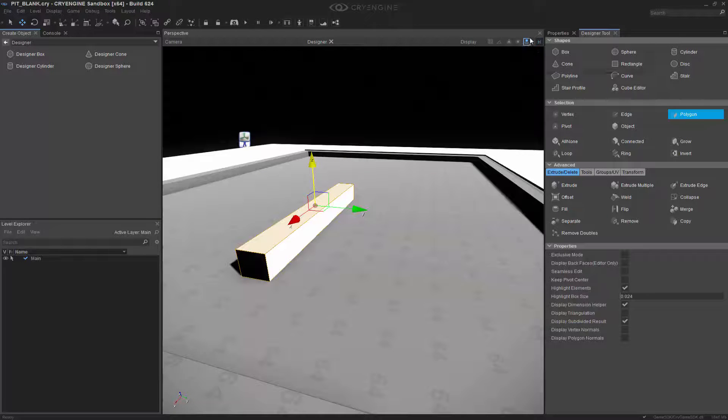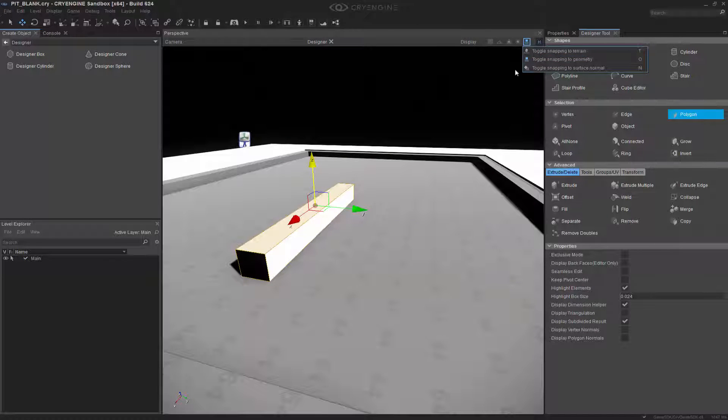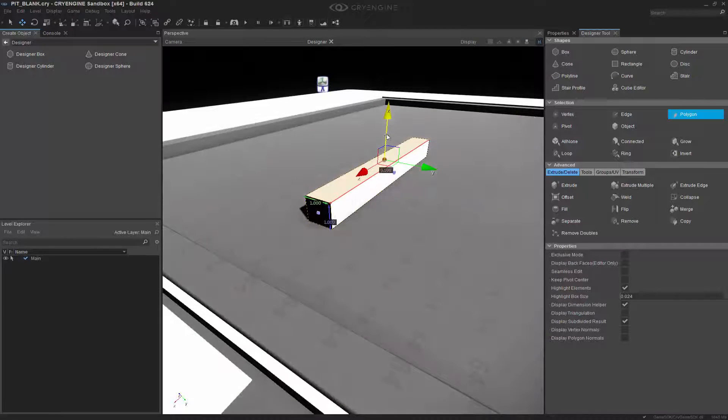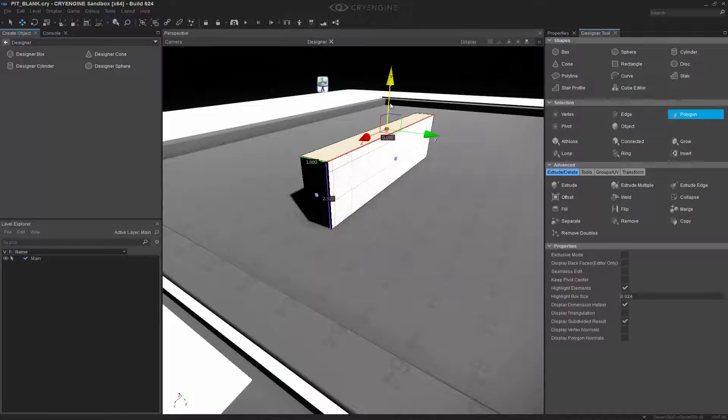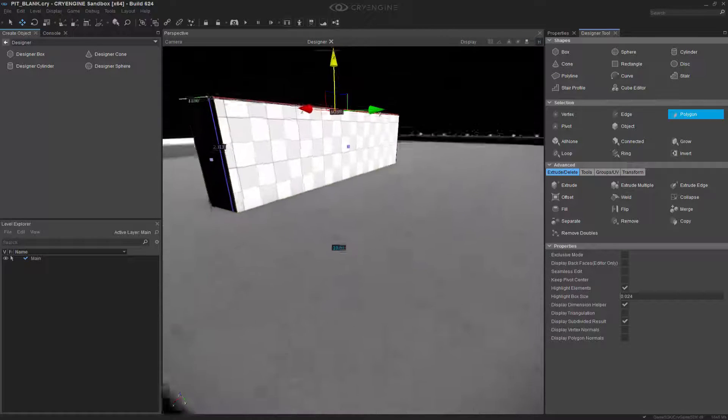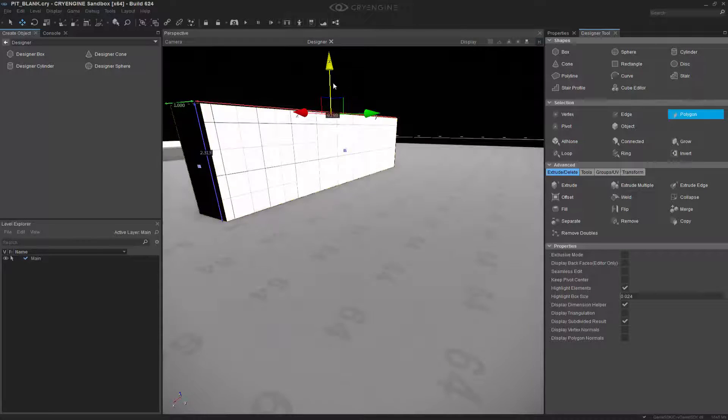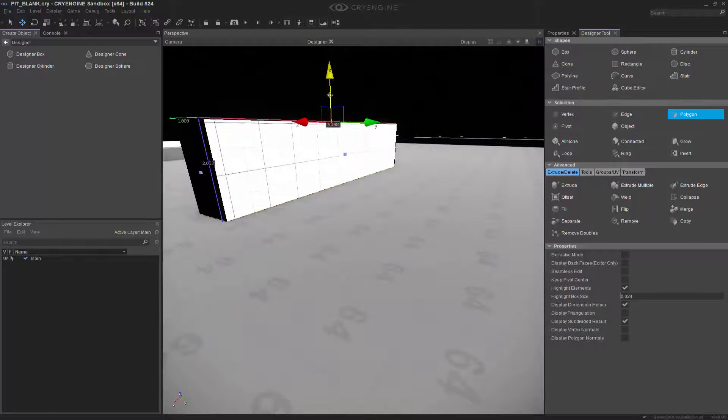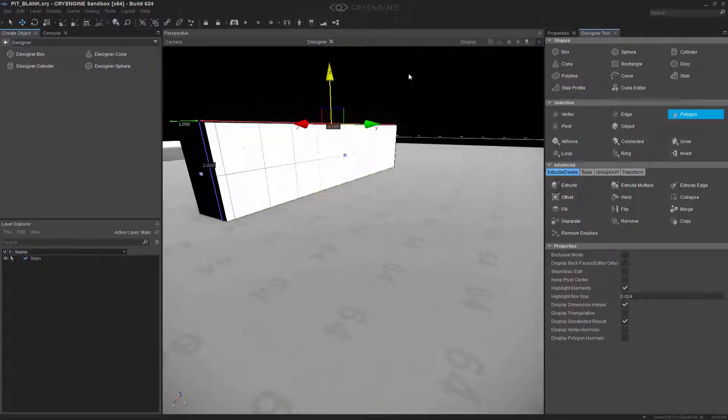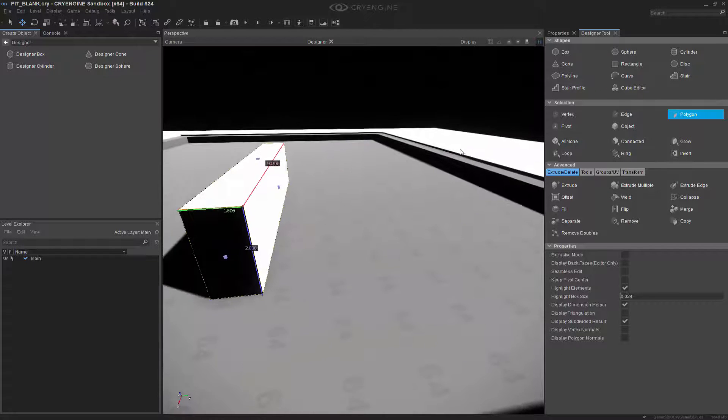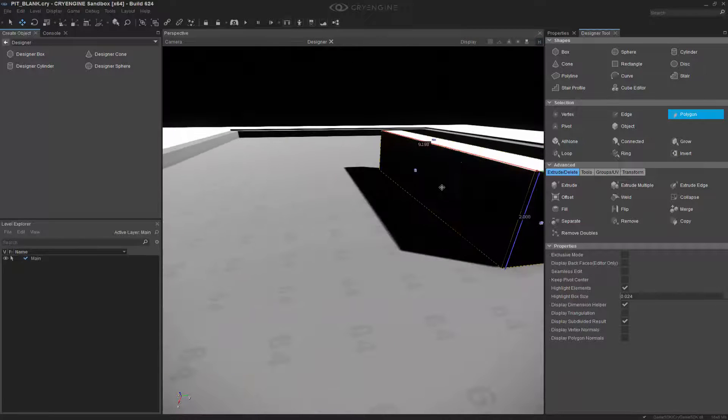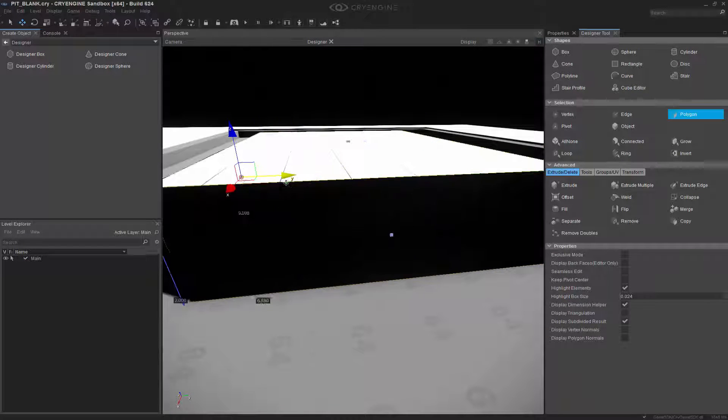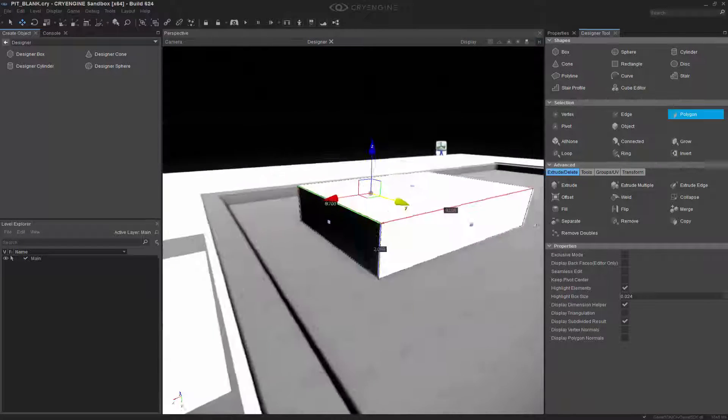I'm going to turn off the Snap to Geometry and pull this up a little bit. I know that both of these boxes are actually 2 meters, so I'm going to leave this at 2 meters. For the first part, we're going to drag this out and it's going to work as a simple wall.